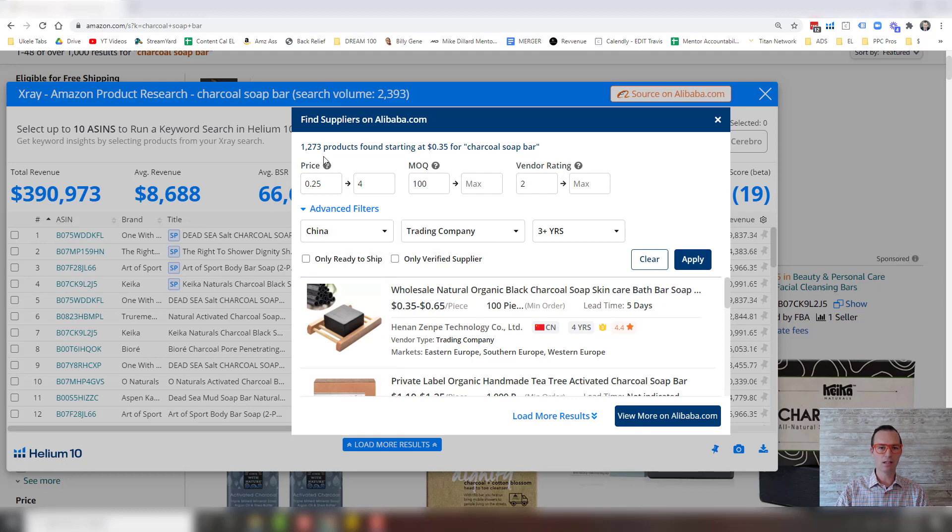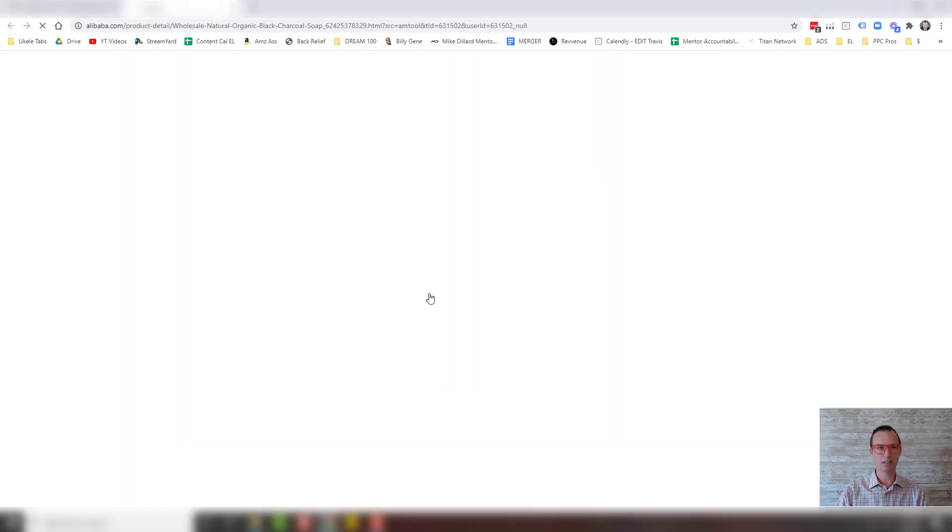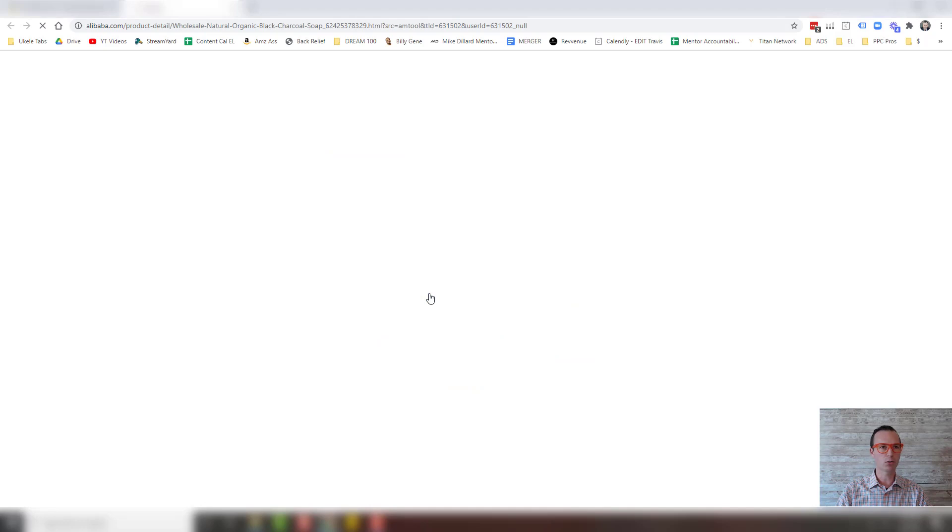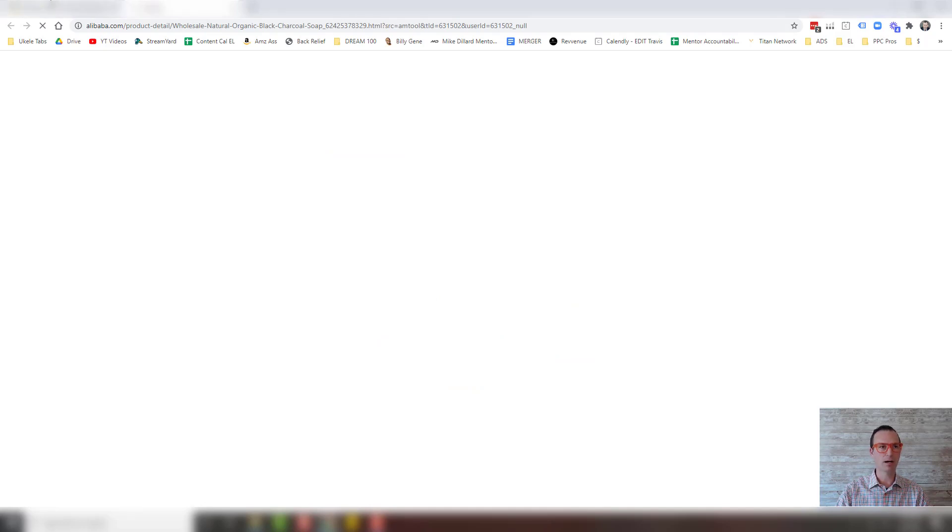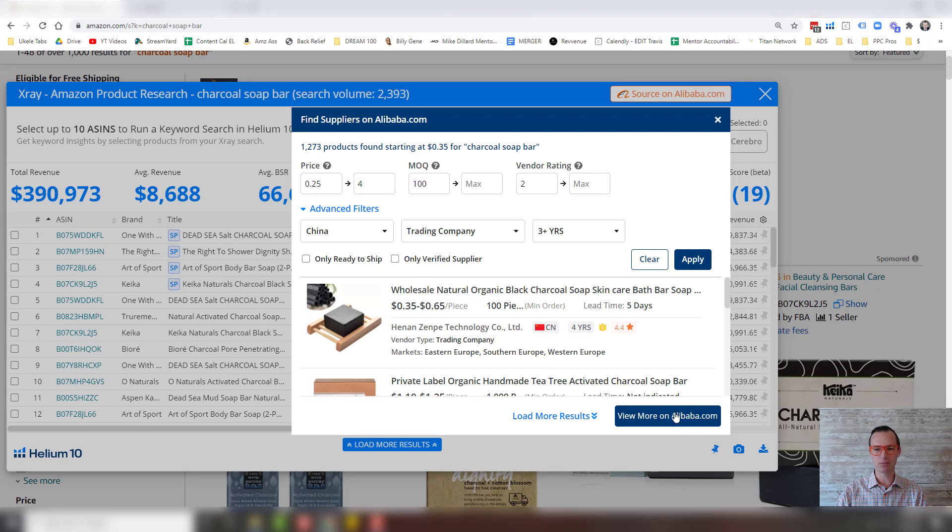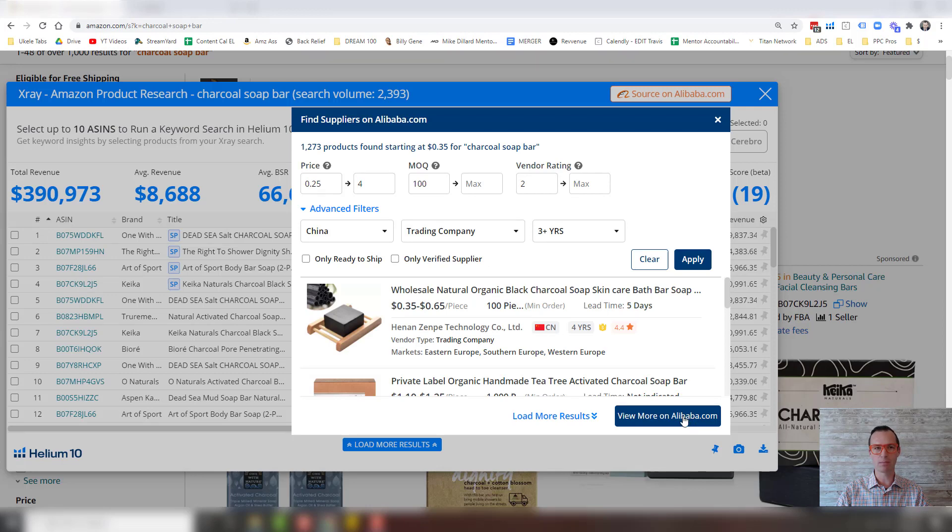Now, if you're ready to go look at these, you can actually click the link and it will head over to the actual listing on Alibaba. And then if you want to go to the whole search results, you can click this view more on Alibaba.